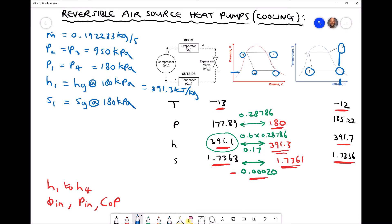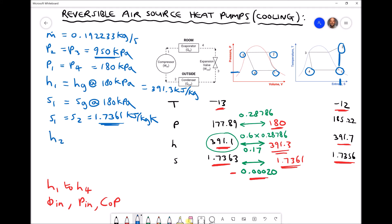So H1 equals 391.3 kJ/kg, and S1 equals S2 equals 1.7361 kJ/kg·K. For position 2 we have superheated vapour, with a pressure of 950 kPa and an entropy of 1.7361. We can therefore use the superheated tables at 950 kPa to determine H2.